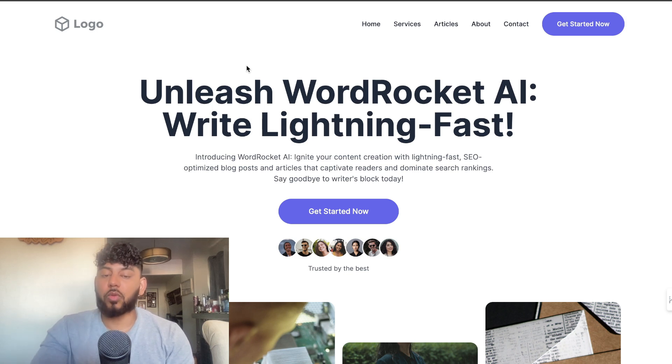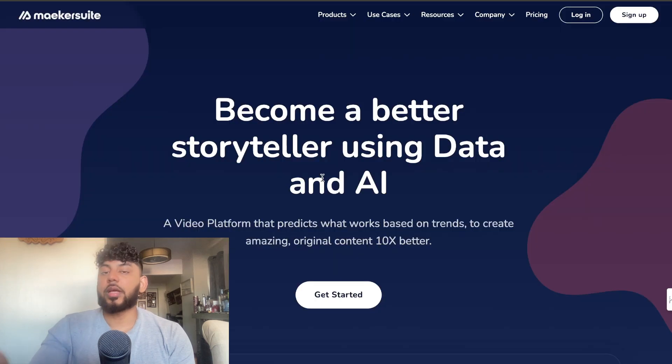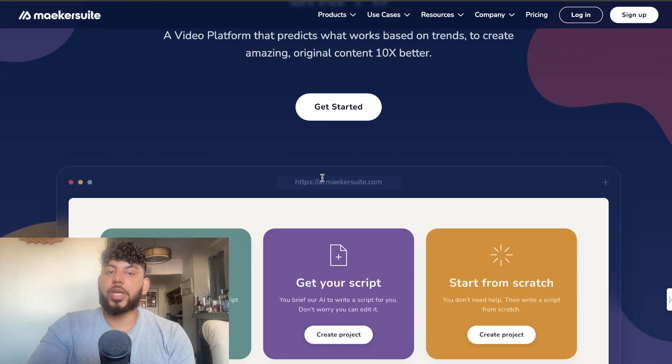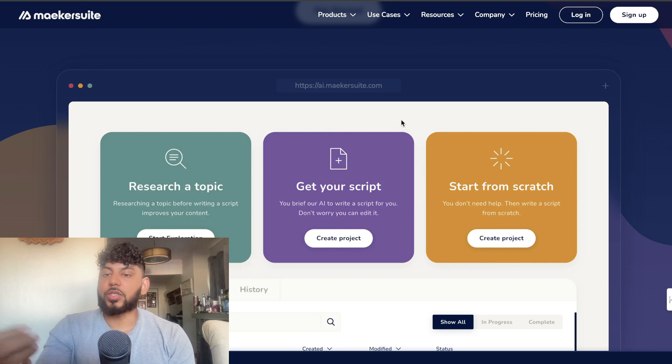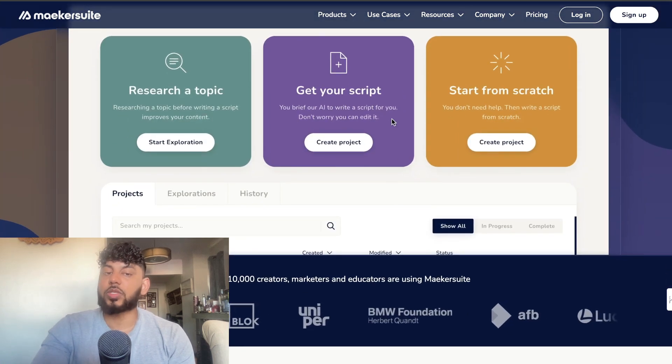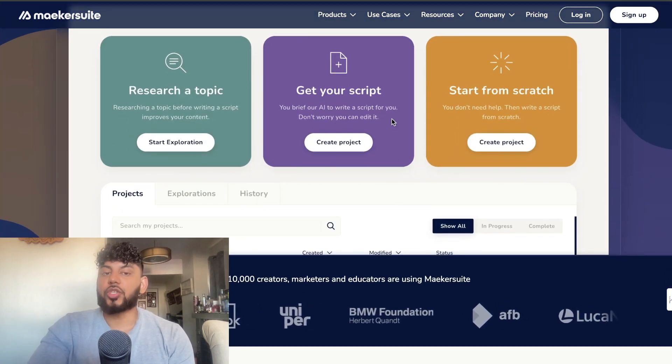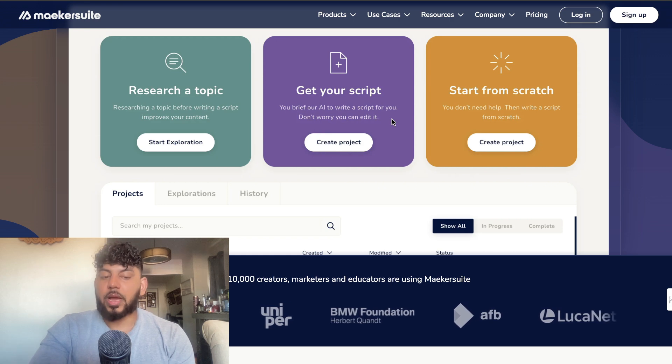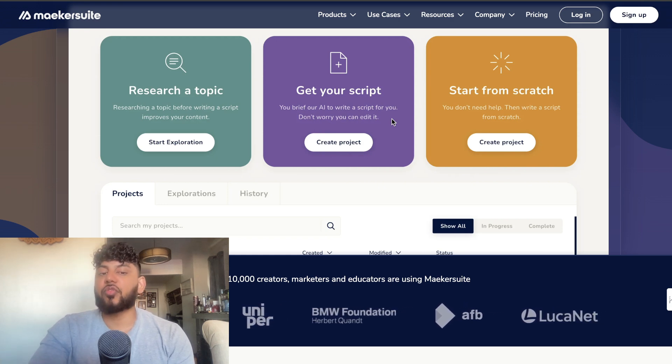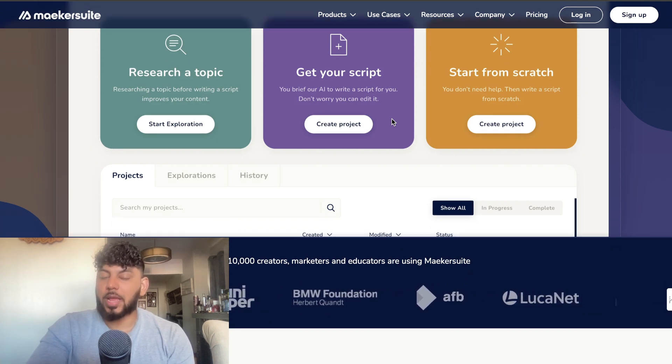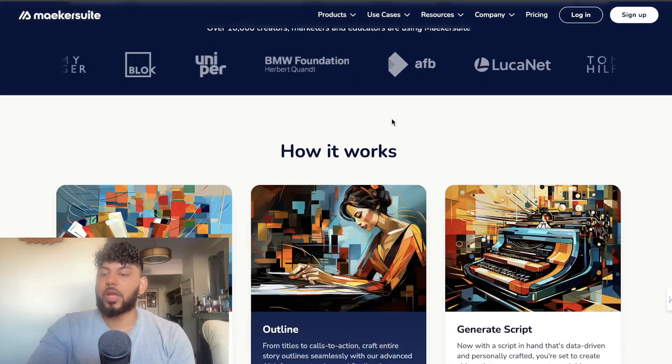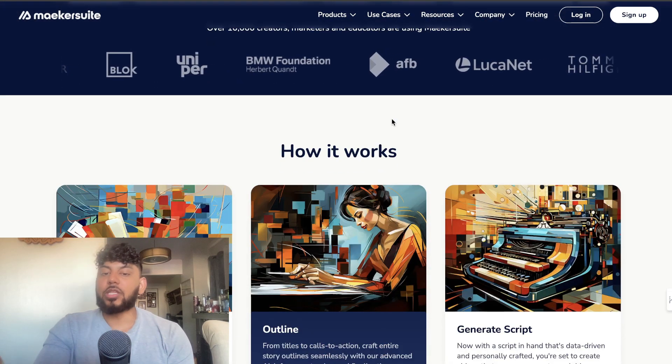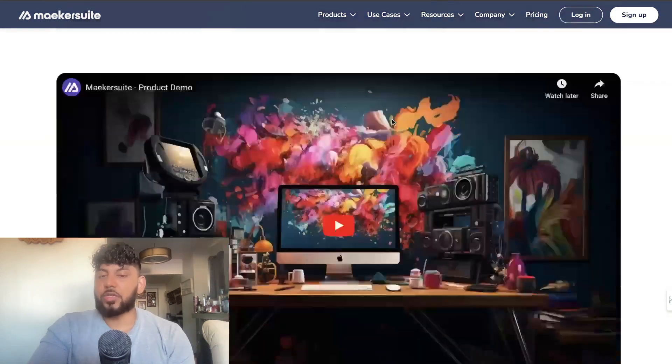The last tool which we'll be taking a look at is called Maker Suite. Maker Suite is a video platform that allows you to create high-quality scripts. Essentially, all you do is you start by entering a topic which you would like to write about, and then the AI will go out and gather as much information as it can about that topic. Then it will create you a custom script that you can just go ahead and use to create your video.